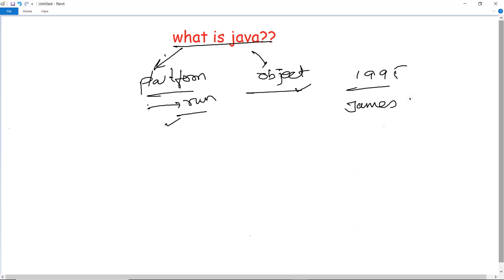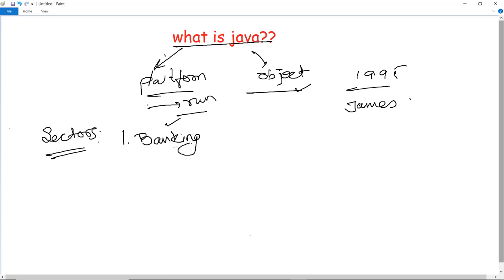Next, what is Java used for — what are the various sectors in which Java is used and what is the efficiency of using Java there? The first sector in which Java is used is banking, where it is used to deal with transaction management. The next sector is retail, where it helps in the billing application that you can see in a store, which is completely written in Java.